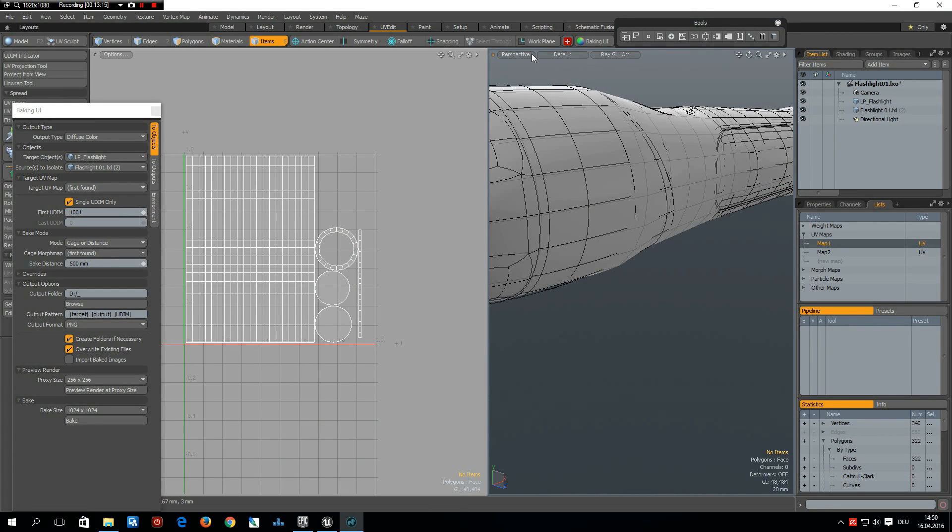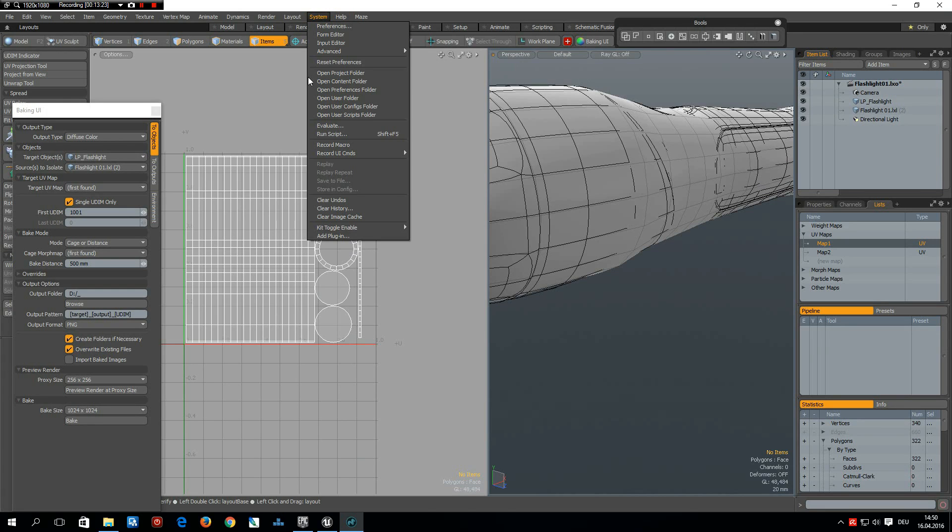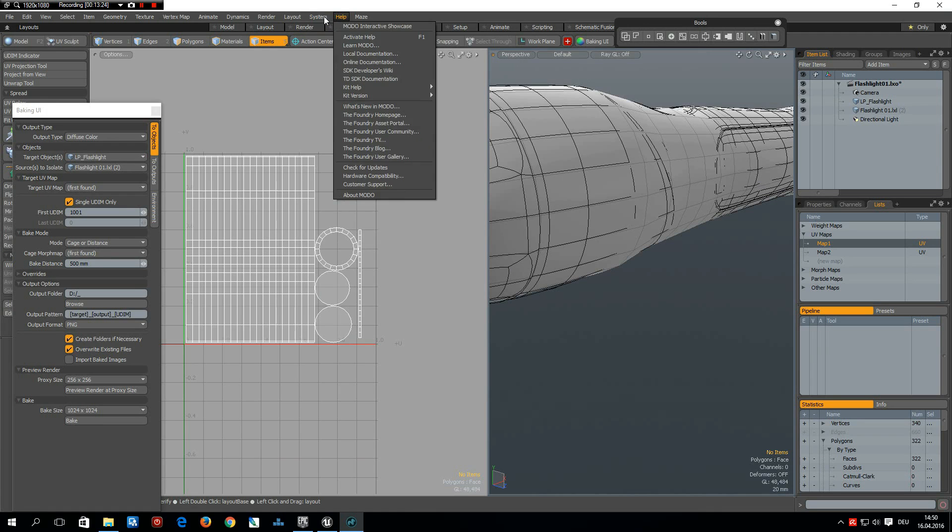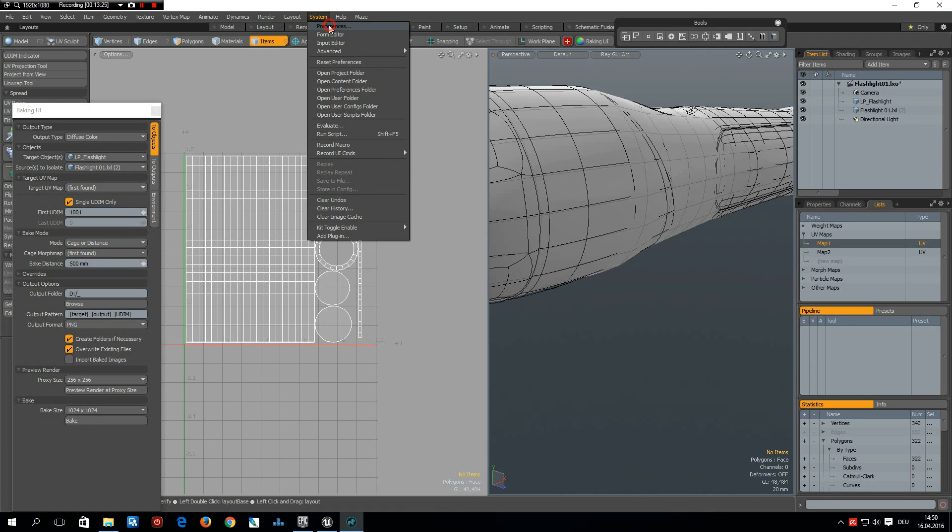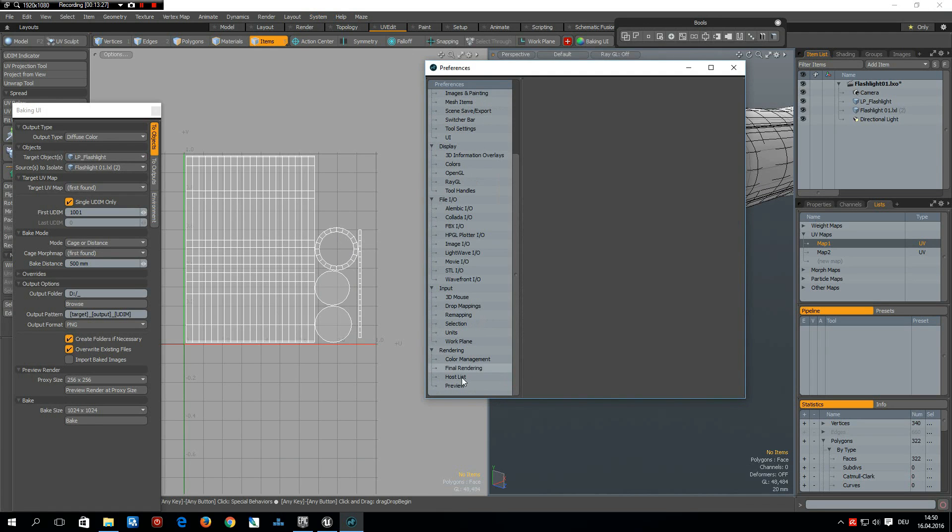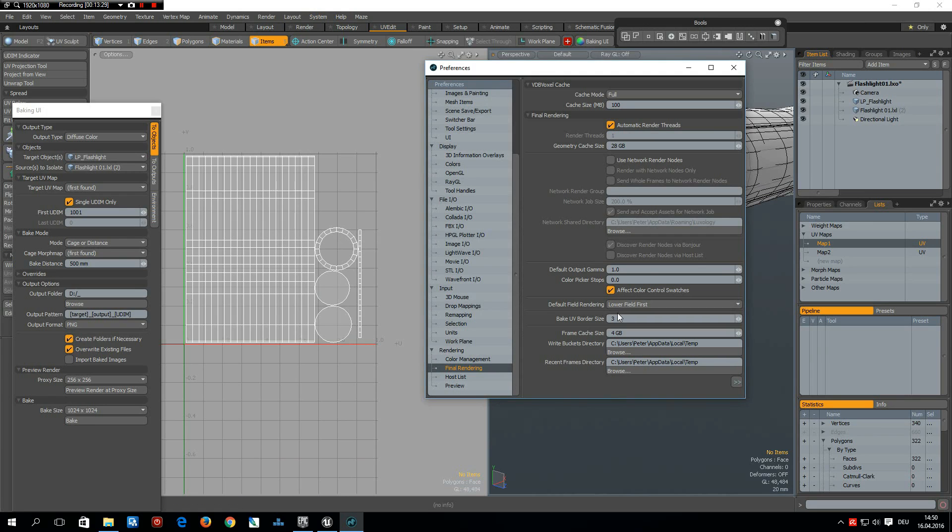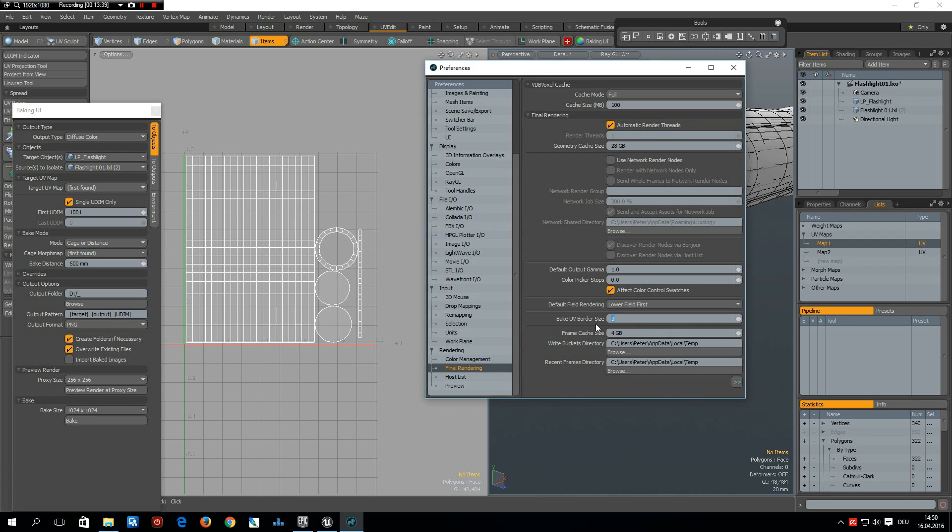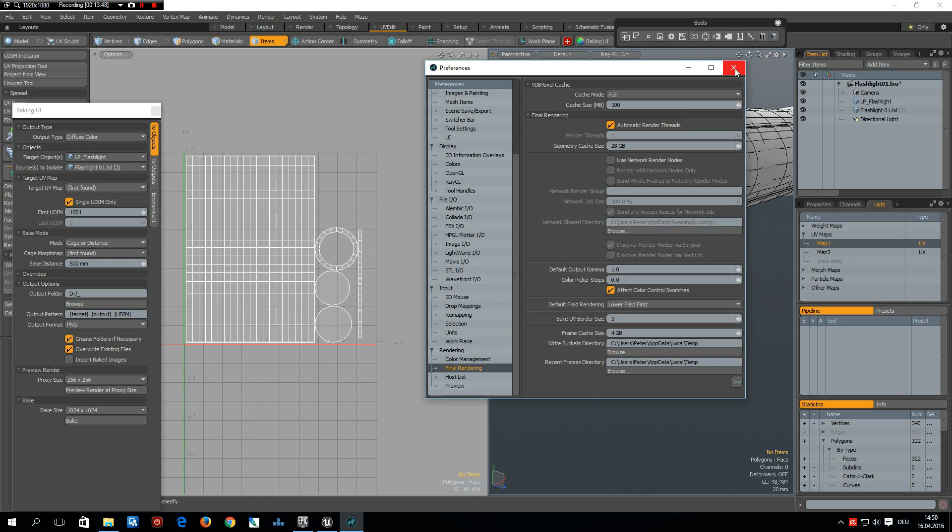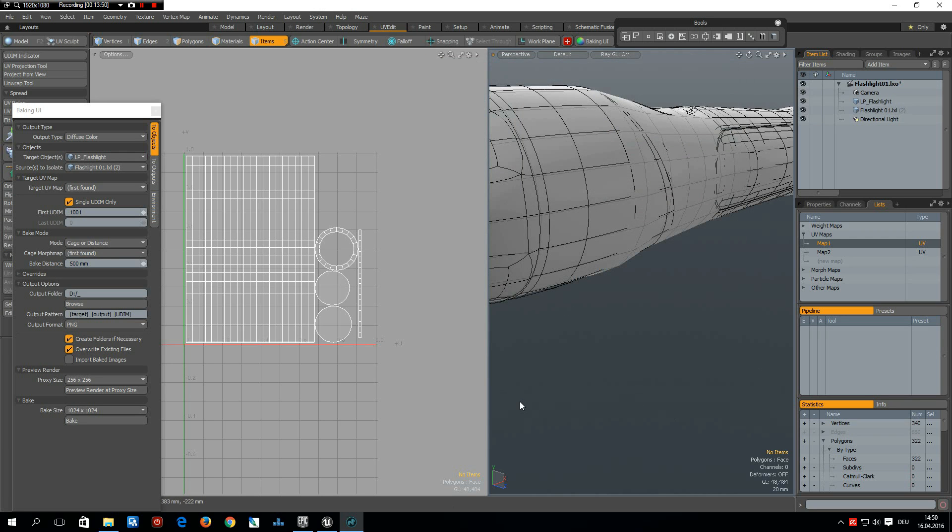Anyway, I would like to show some other things. Sometimes when you get bad seams, you know, it might be necessary in system preferences, final render, that you play around with the bake UV border size. I think 3 is the default, you can go down to 0 which I would not recommend, or up to 6 which helps sometimes. I try it with 3, and when I get good results then I leave it there.